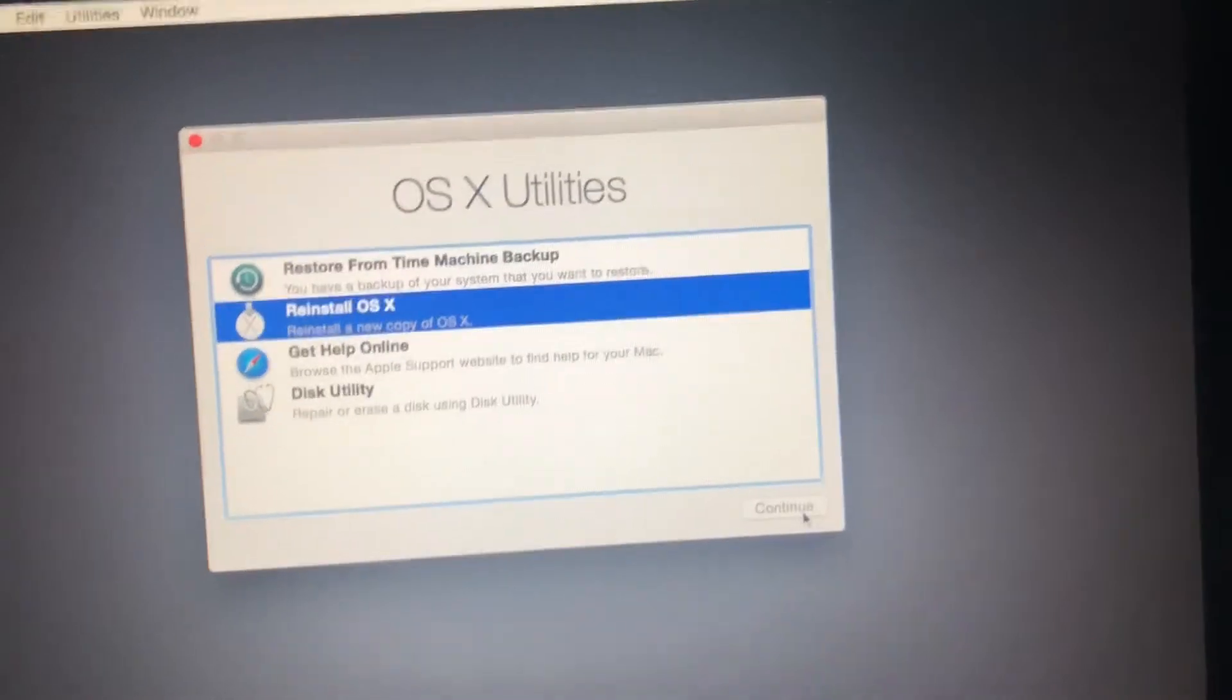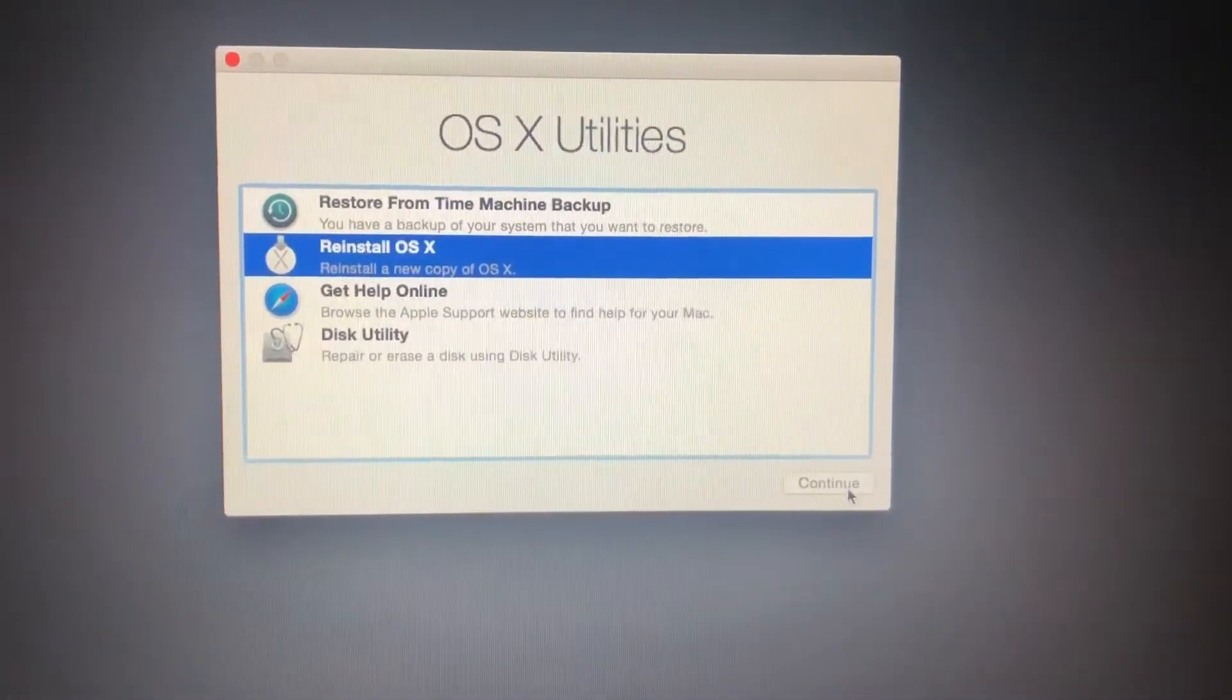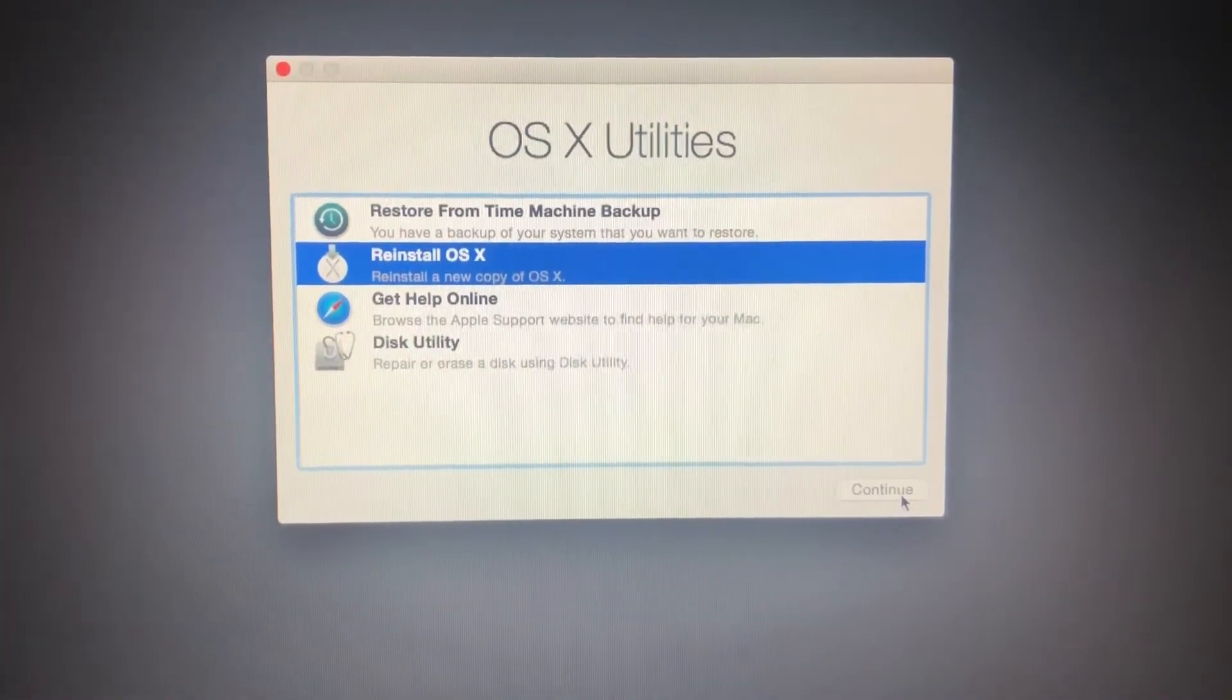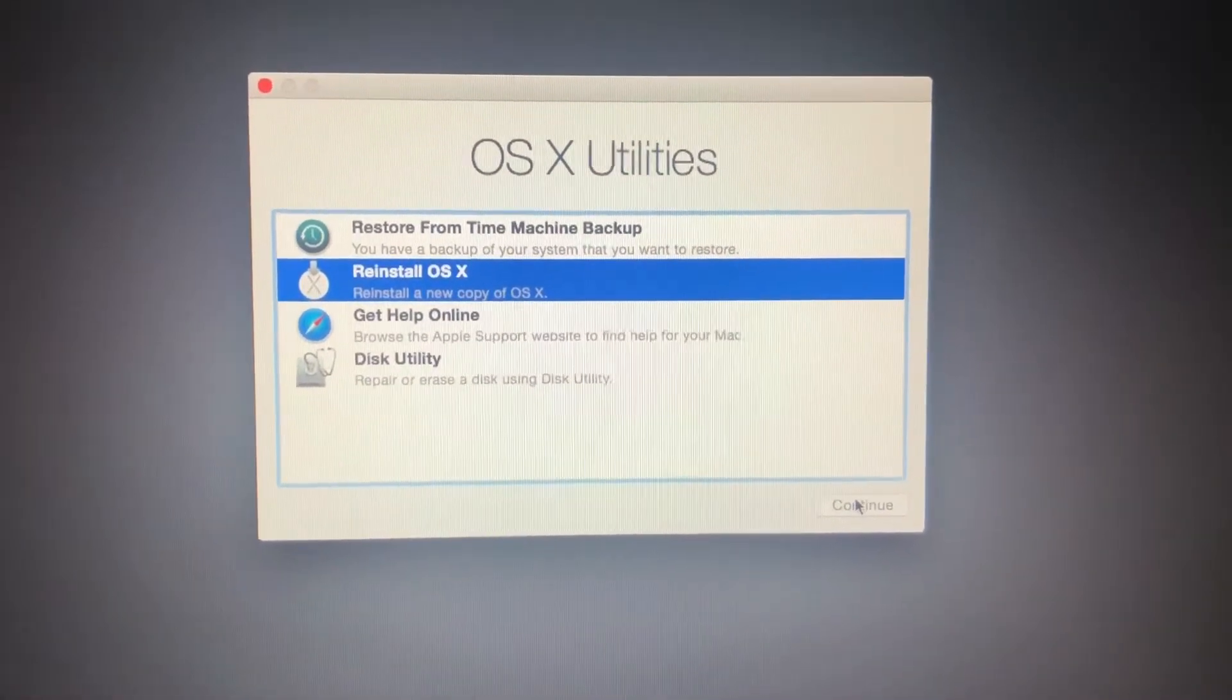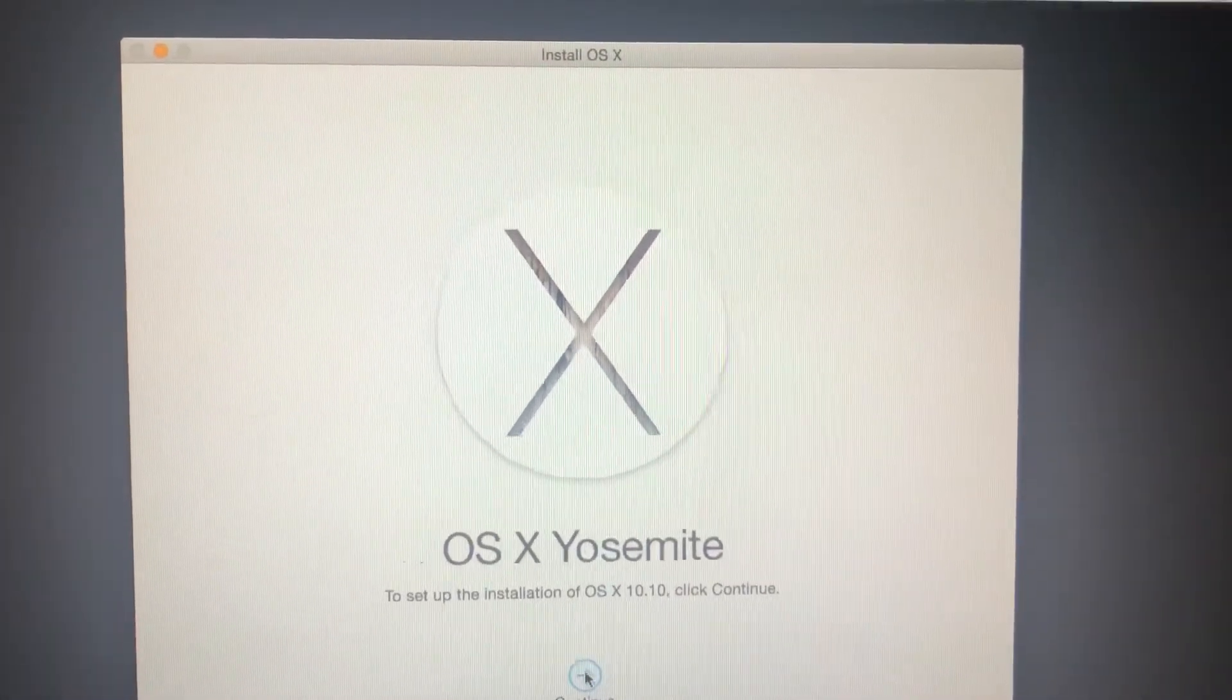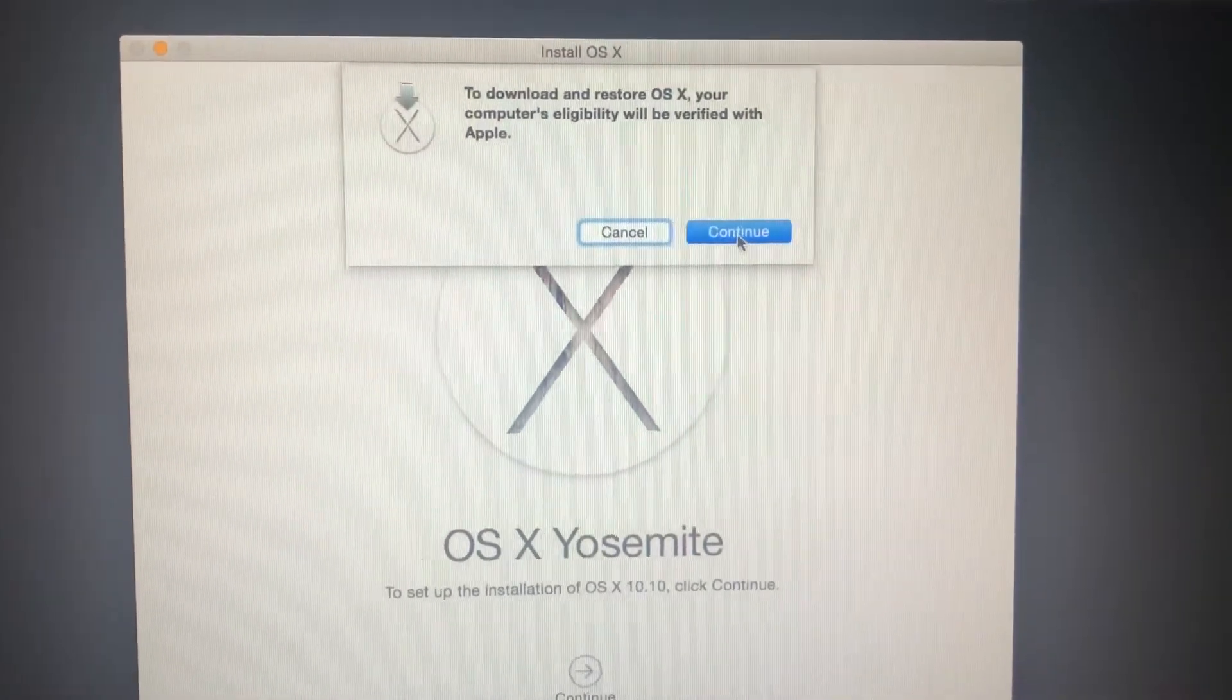Hello boys and girls, how are you doing today? If you're trying to reinstall your macOS and encountering an error message, I'm here to help. I'm connected to Wi-Fi and I'm going to click next and continue.